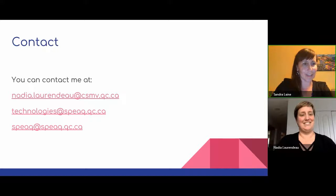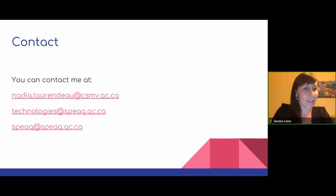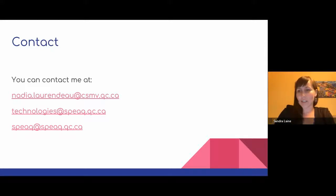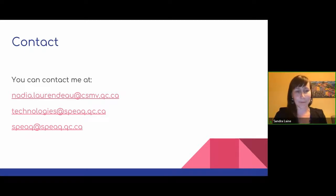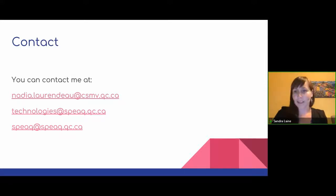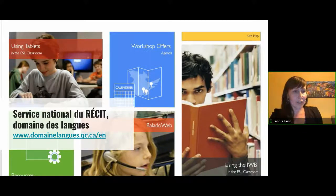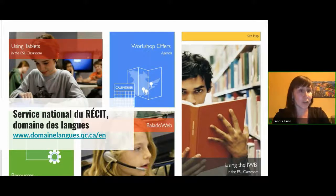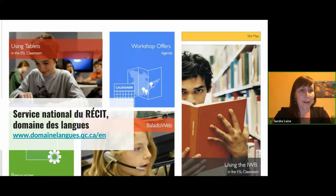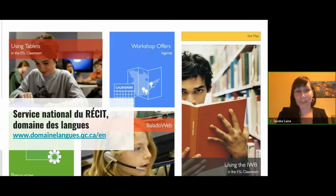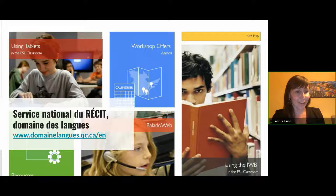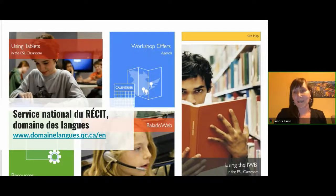I'm going to finish the presentation with the RÉCIT presentation. Thank you, Nadia. I'm always impressed with the different ideas and presentations. I wanted to finish with the Domaine des Langues presentation because I'm sure you've heard about RÉCIT a lot, but you don't know what it means and what we do. You can access our website at domainlang.qc.ca.en. There is also a part in French, and there is a general website for RÉCIT at recit.qc.ca.